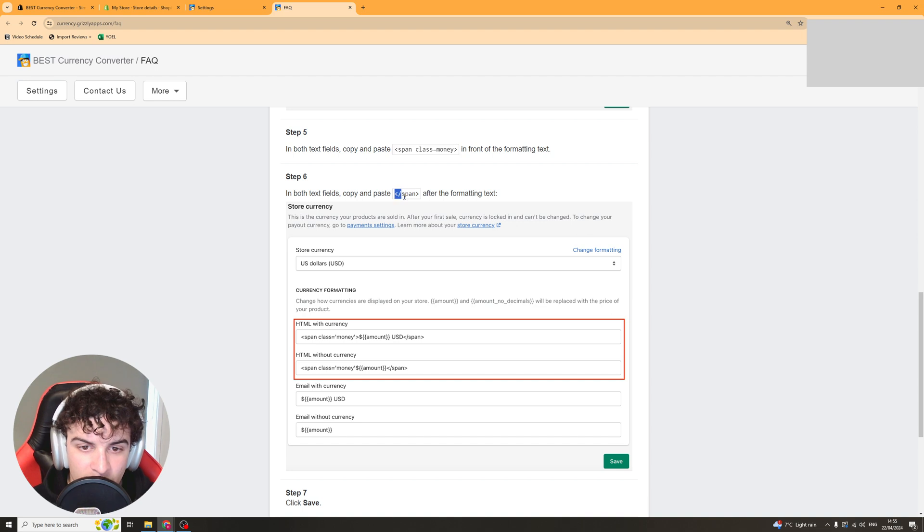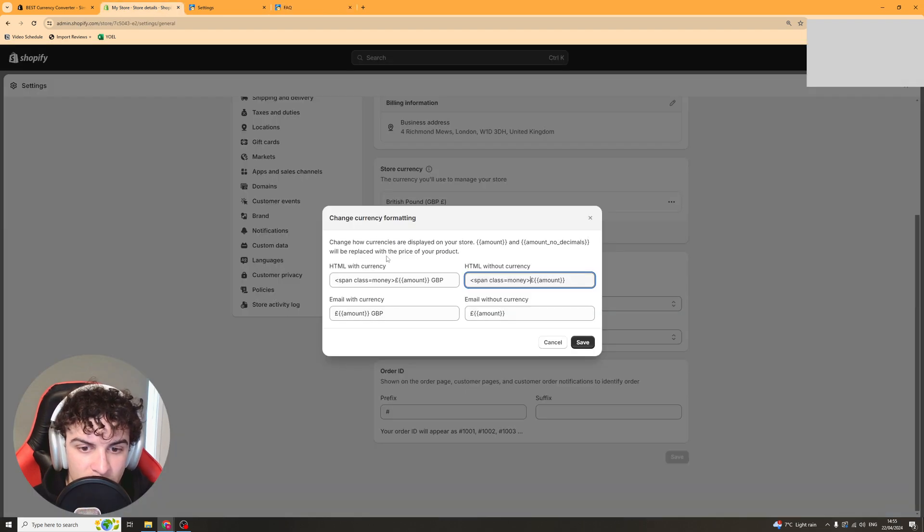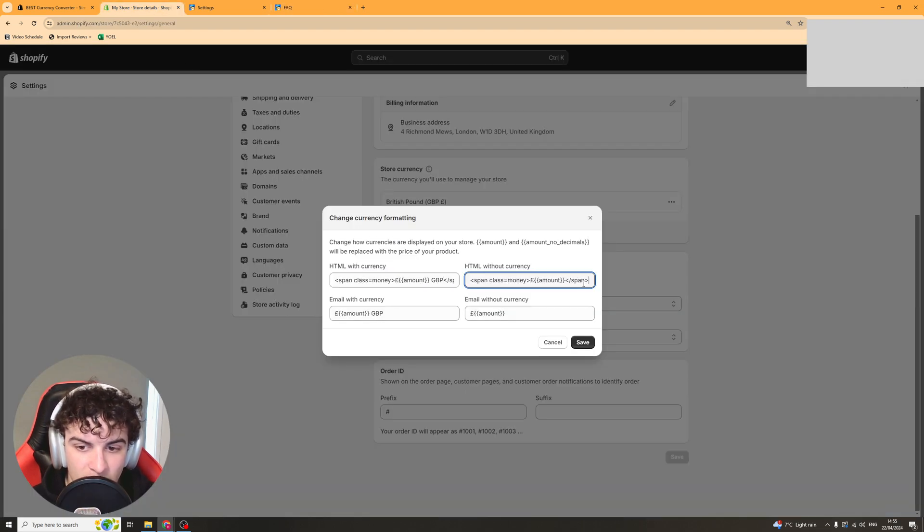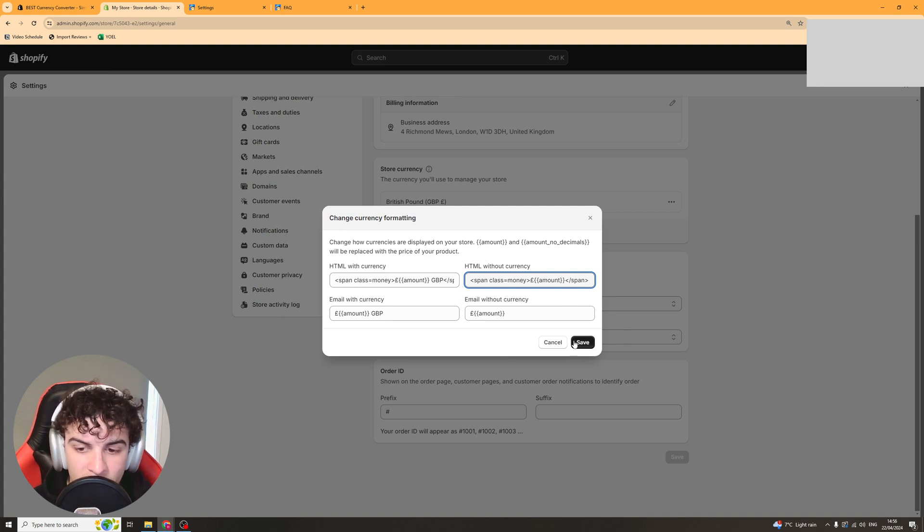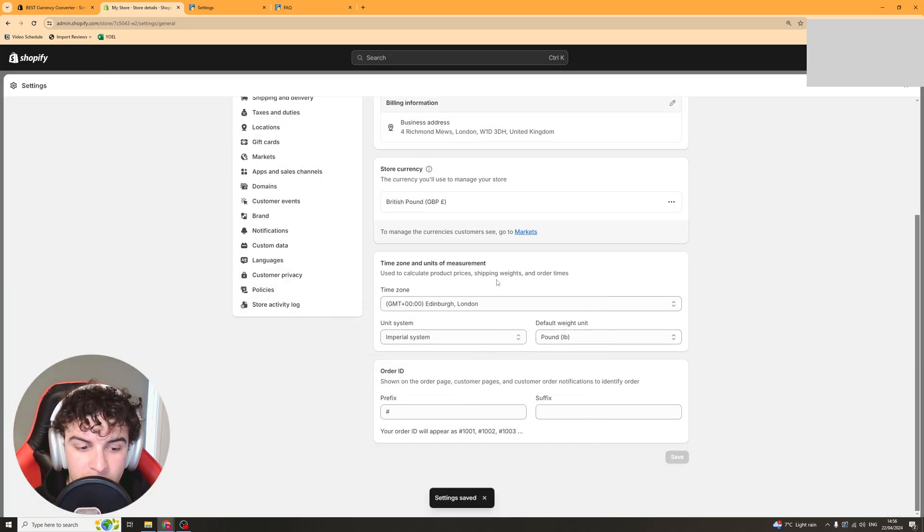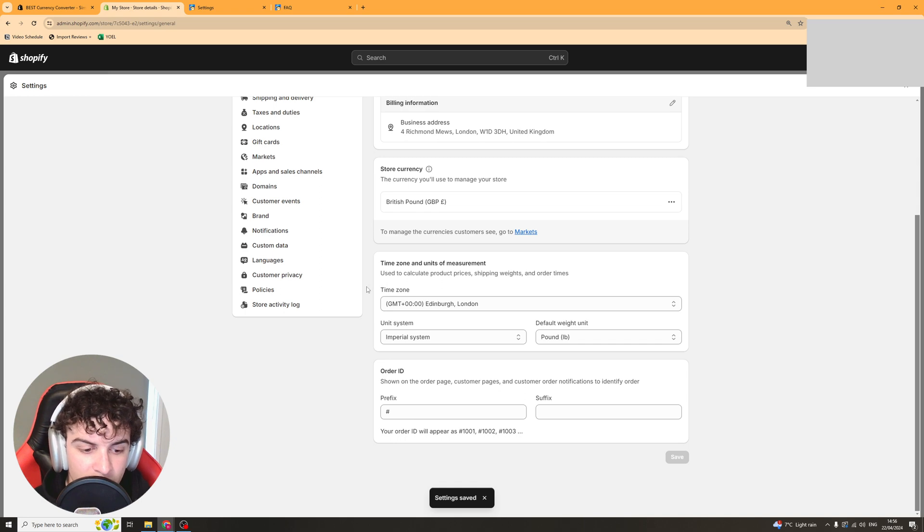Then you want to grab this bit here and paste that after those ones just like that. Now we can go ahead and click save and that should be ready to go.